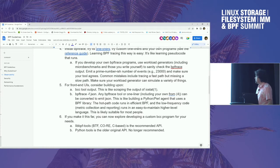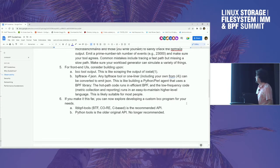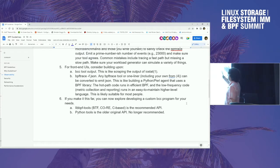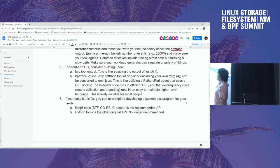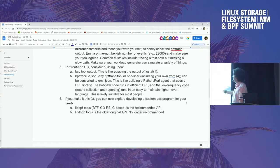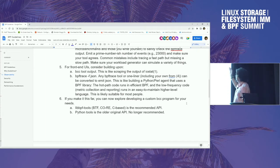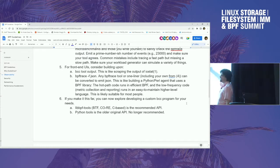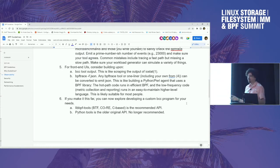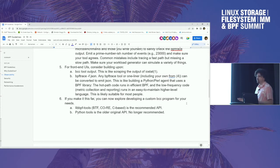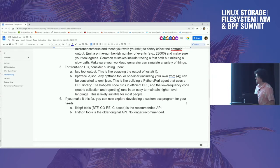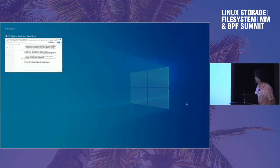For front-end UIs, I would tell people to build upon BCC tool output, which is horrible, but like scraping the output of iostat. But that's easy. BPFtrace has -F JSON, so you can do BPFtrace and then feed that straight into UIs. That's what we're doing, what Netflix is doing.